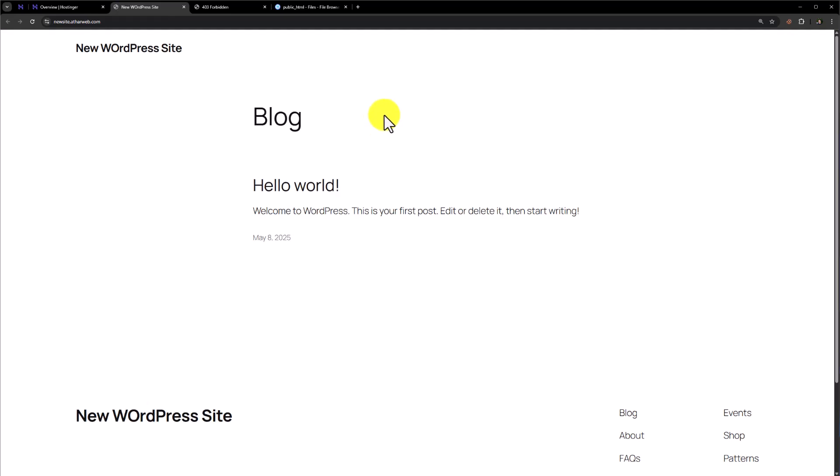So this is how you can reset your WordPress website in Hostinger. Thank you so much for watching the video tutorial. Please like the video and subscribe to our channel.